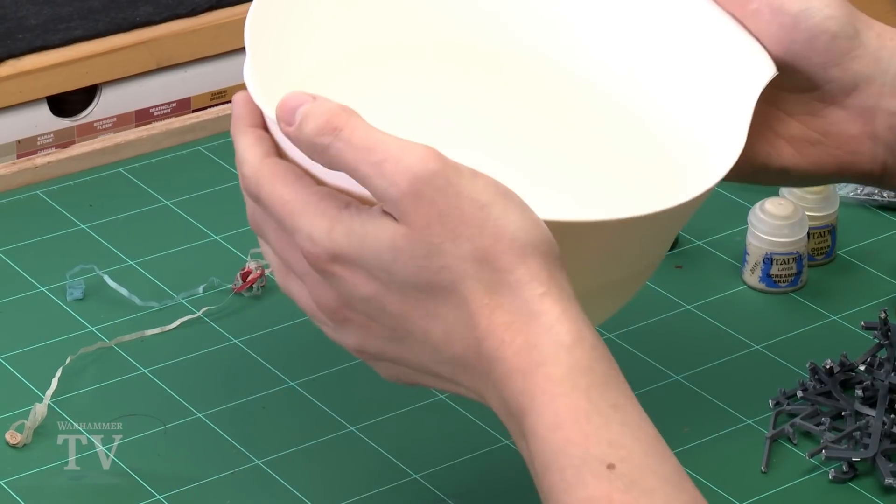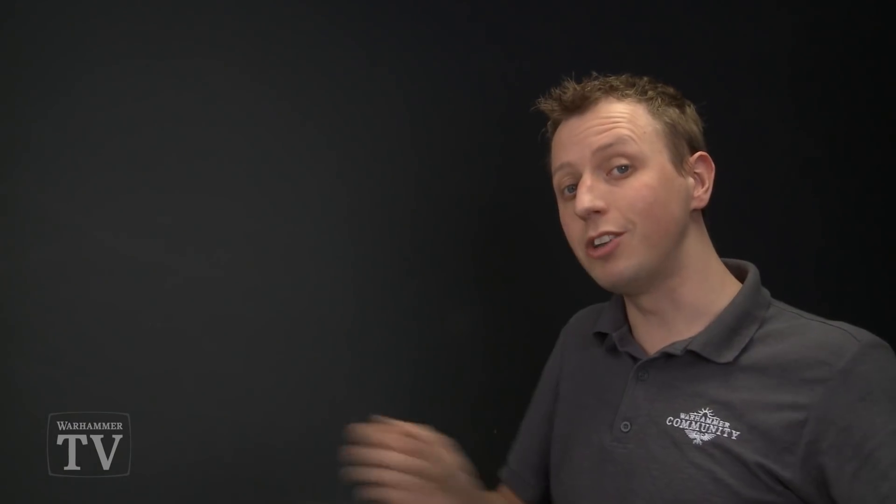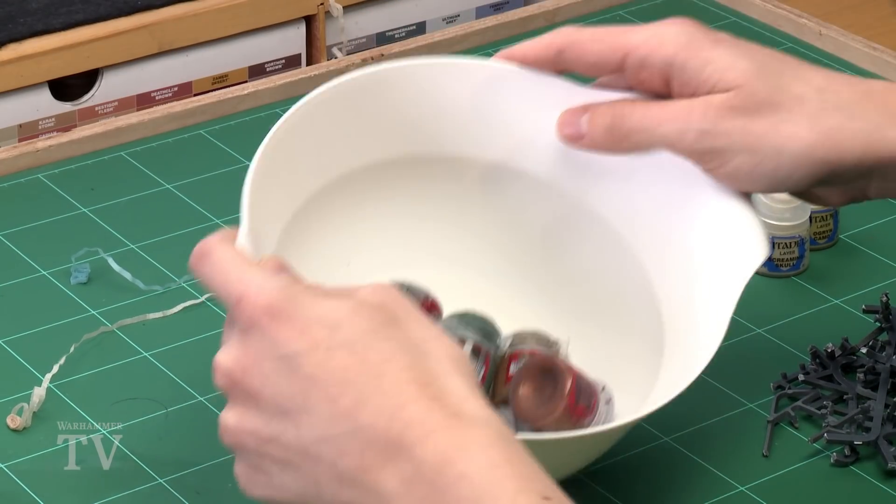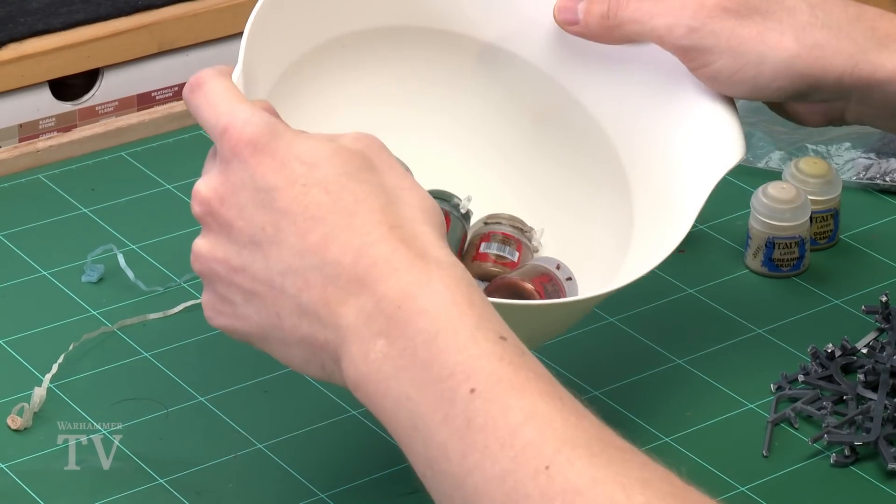Now to do this obviously you need a bowl, but then what you're going to need to do is first of all get some base paints because everything Warhammer that's good starts with base paints obviously. So here we go. They should do just nicely.